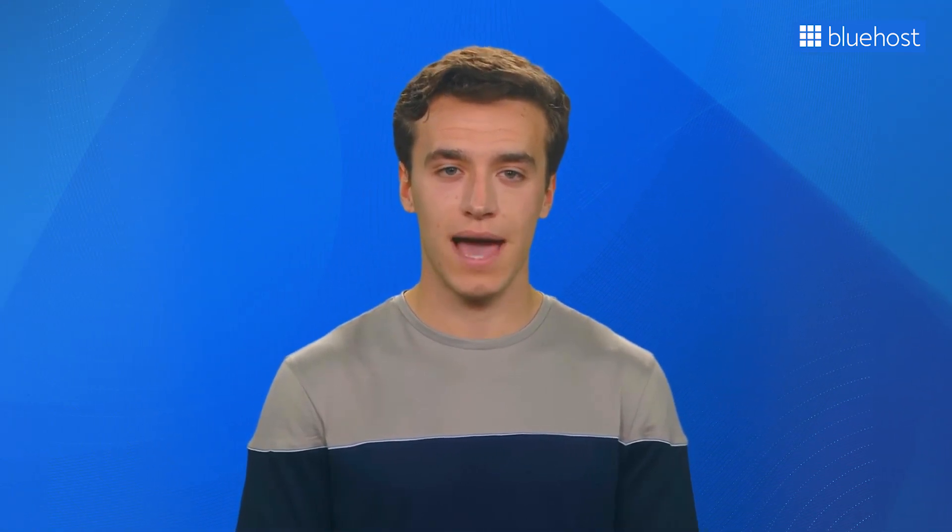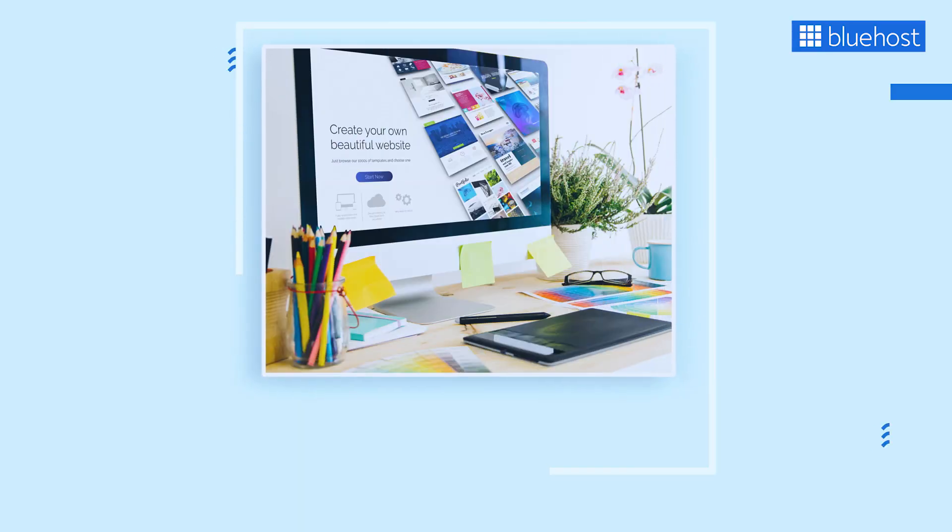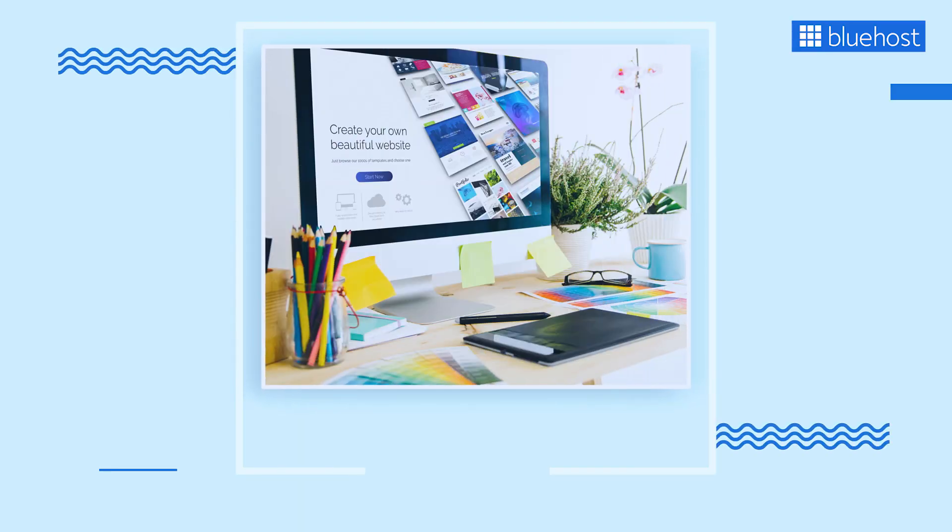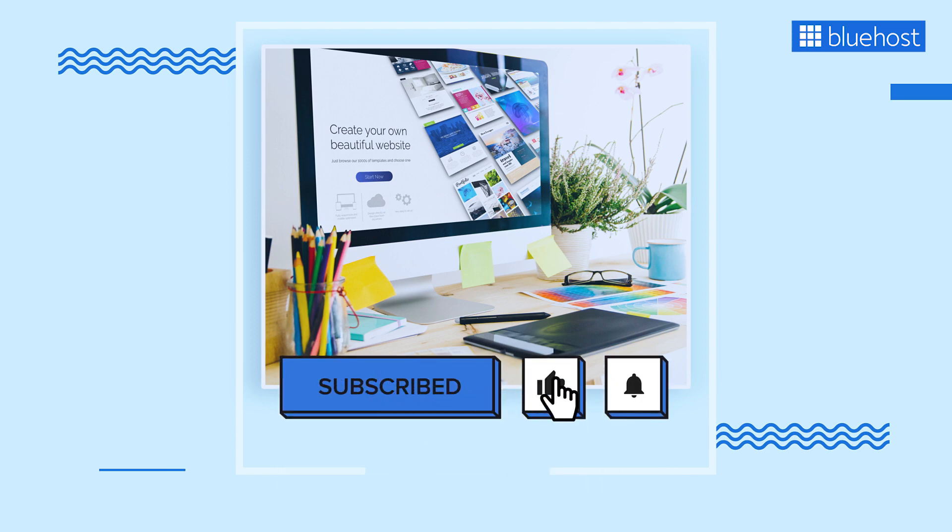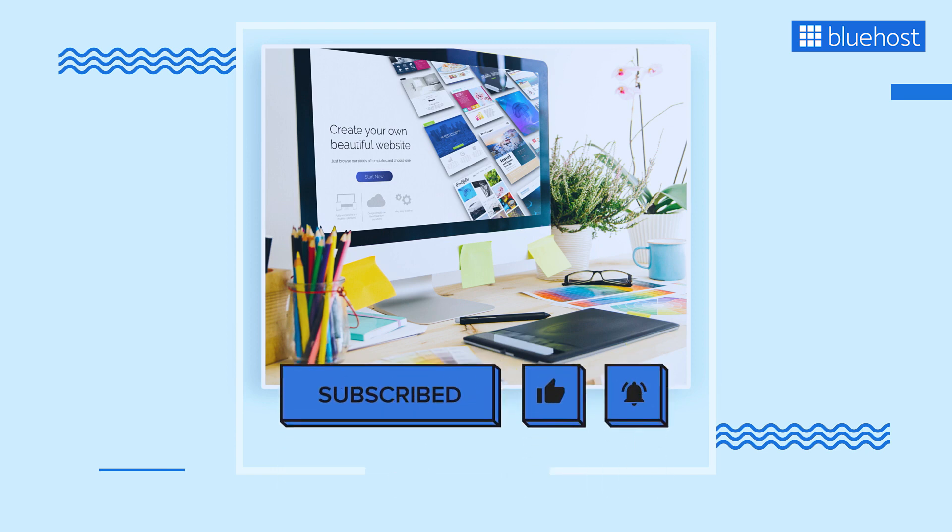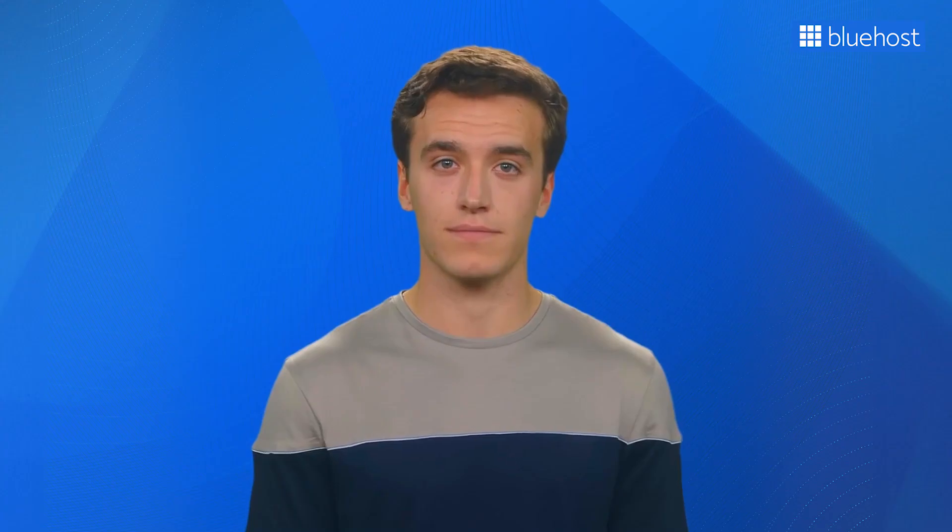And there you have it, an impressive homepage that will leave a lasting impact on your visitors. When creating your homepage, feel free to experiment, explore, and enhance it as you go along. If you find this tutorial helpful, be sure to like, share, and subscribe for more WordPress-related tips and tricks. Thanks for tuning in today. I'll see you in the next video.